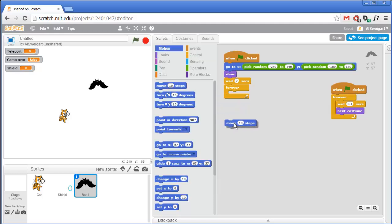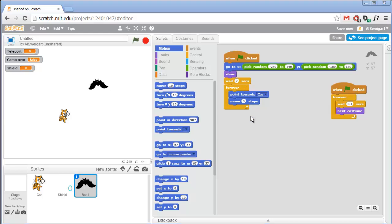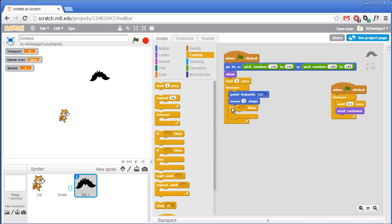The code that moves the bat towards the cat is simply pointing towards the cat and then moving in that direction. Grab the point towards block and set it to cat, then put a move 10 steps block - but 10 steps is too fast, let's have it take just 3 steps. Now there are three things we want the bat to check inside the forever loop. The first is if it's touching another bat, which we can detect by checking if it's touching the black color of another bat. But we have to be careful because the cat also has a black color.